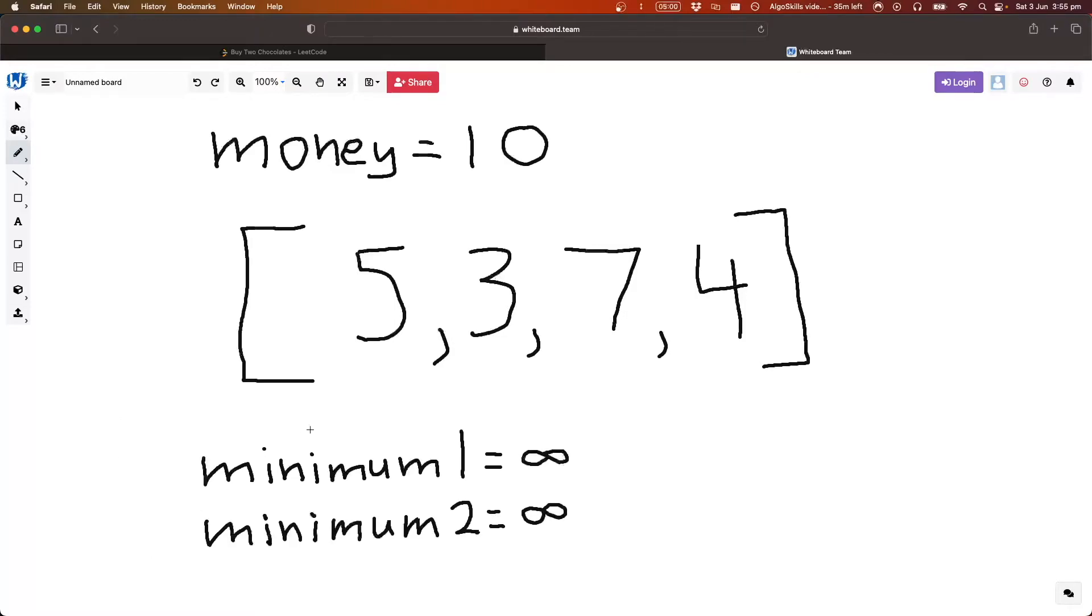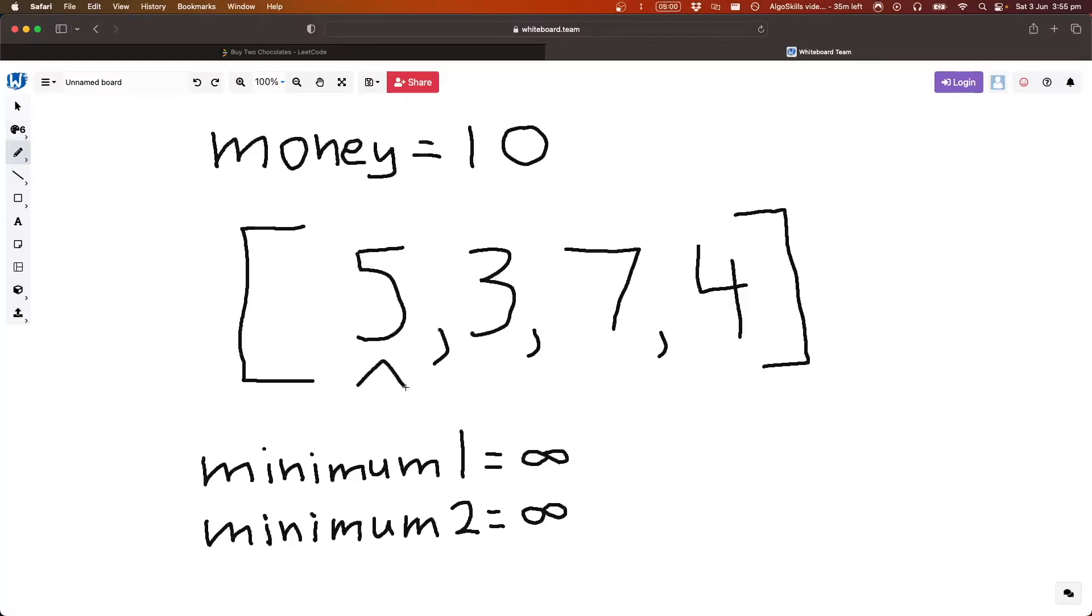That's all we need to keep track of. So we've initialized them both at infinity, so that anything we have in our array is going to be smaller than it. So let's go through the array, and let's kind of look at how this works. So we'll start off with the first element here, five...